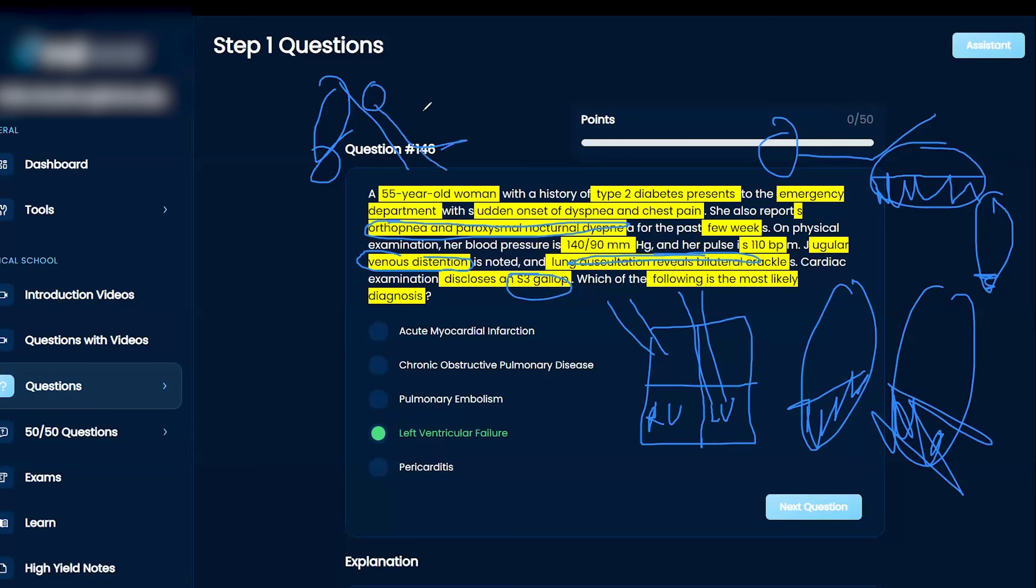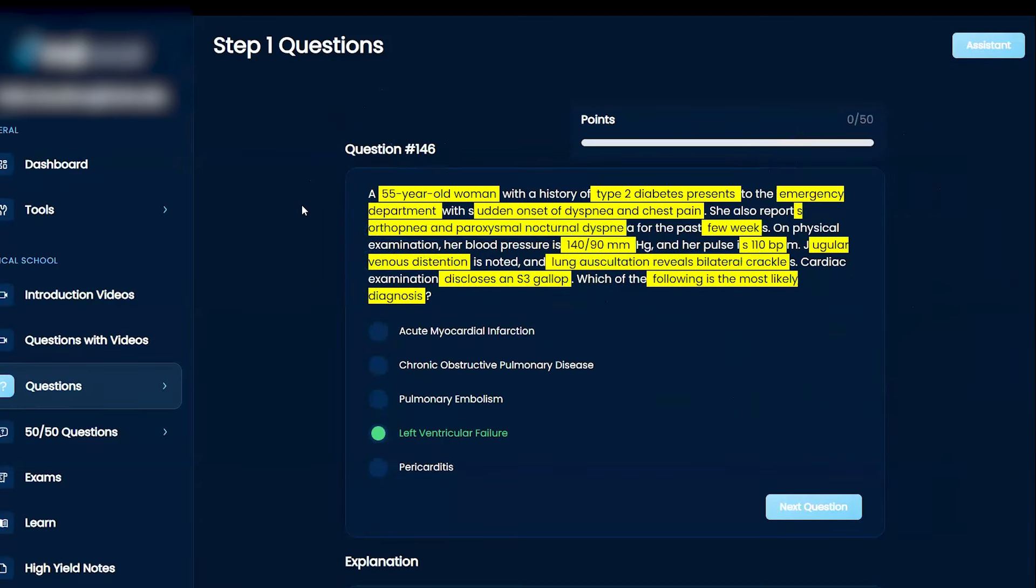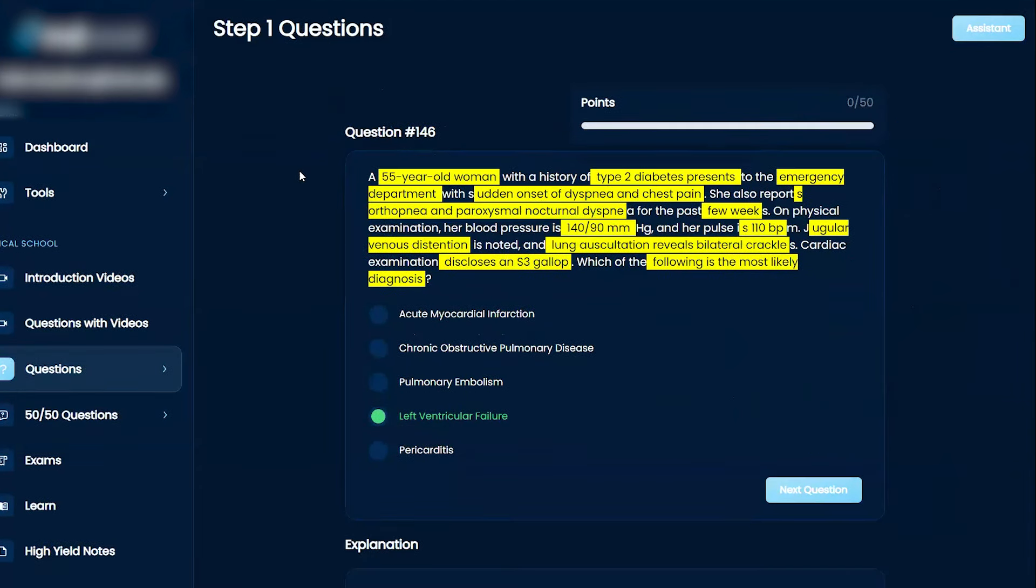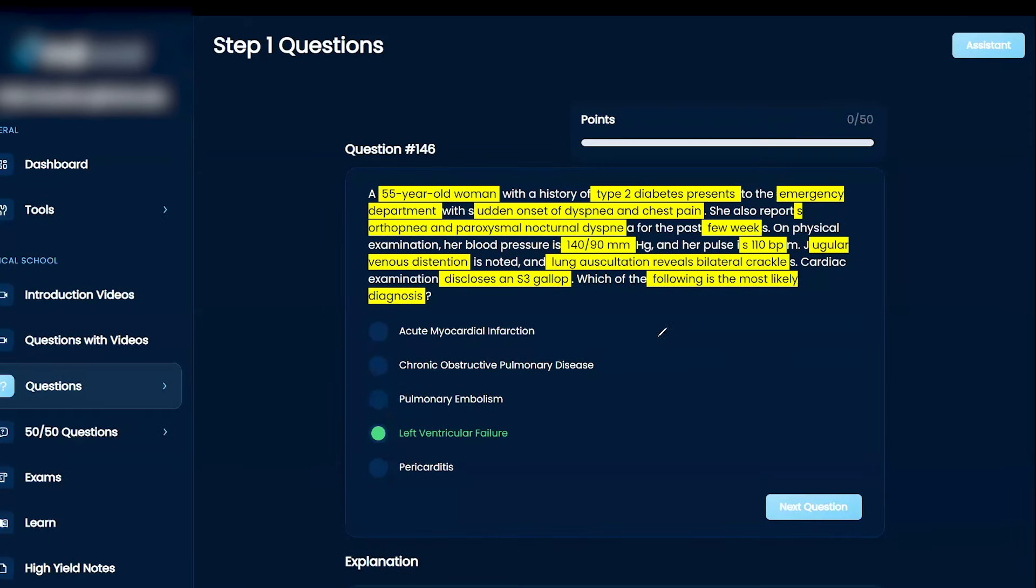When you have a pleural effusion, I'm trying to understand. So, that happening as a result of, if you have a heart problem, does that cause a buildup of, does that relate to pleural effusion? Yeah, so if you think about it, let's try to draw this again.